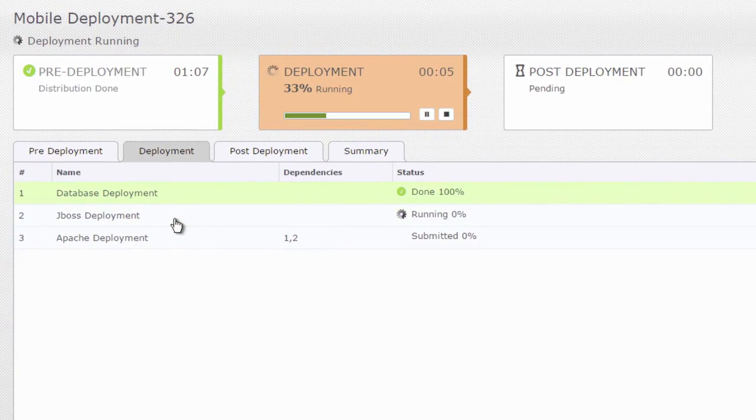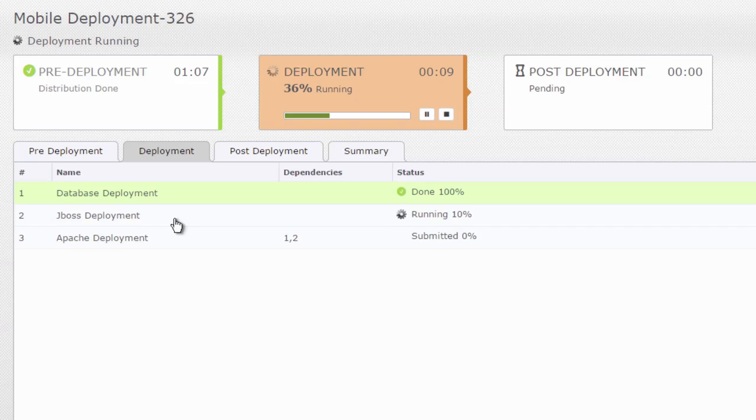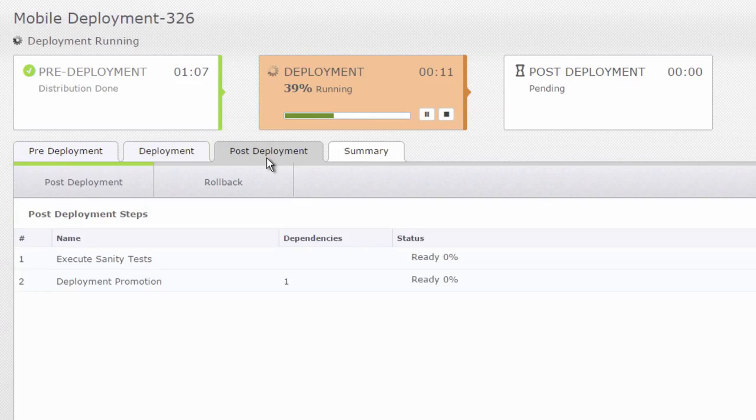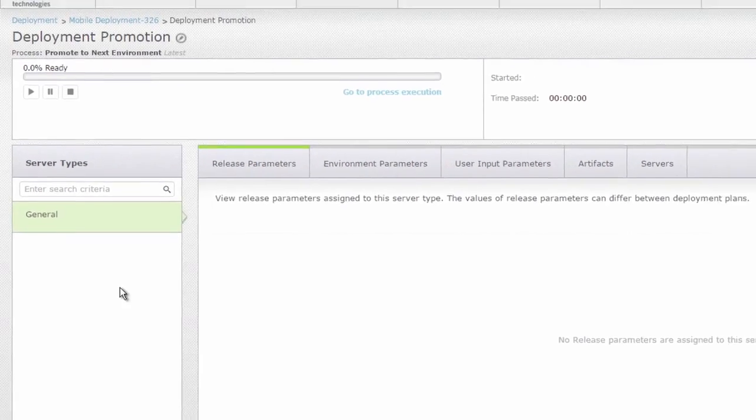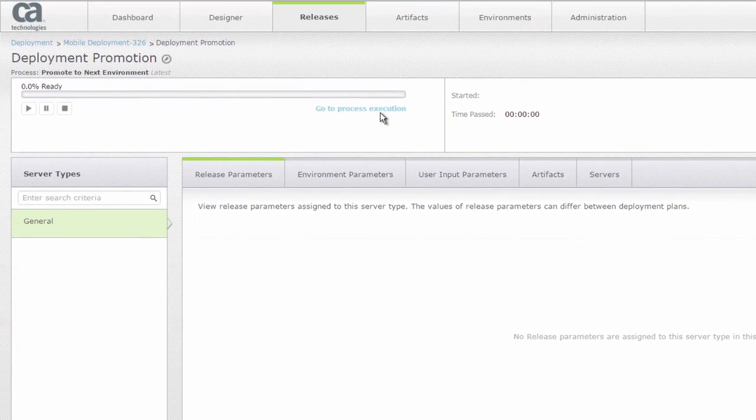There's the same deployment steps like we talked about before. So deployment JBoss and Apache, all of that is going to run very smoothly. Now if you look at the post deployment steps here I have a process called deployment promotion. I'm going to quickly walk you through that and how that helps you to create that ticket.